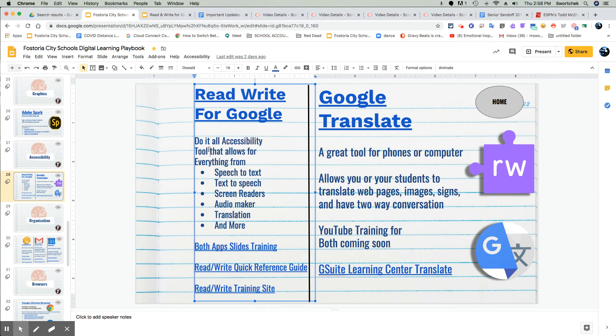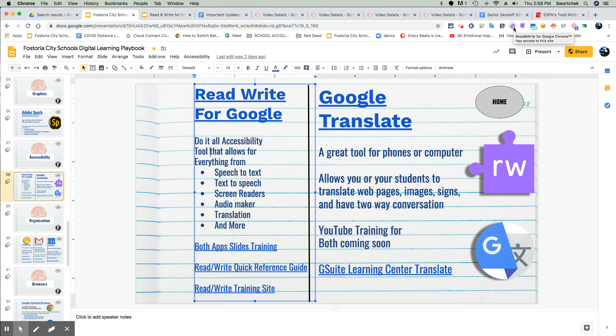Everything from speech to text, text to speech, screen readers, audio makers, translation, and more. It's usually represented by this purple puzzle piece that says RW. It is in your extension browser, which is usually how most students will access it. It is on their Chromebook as well as a separate app.